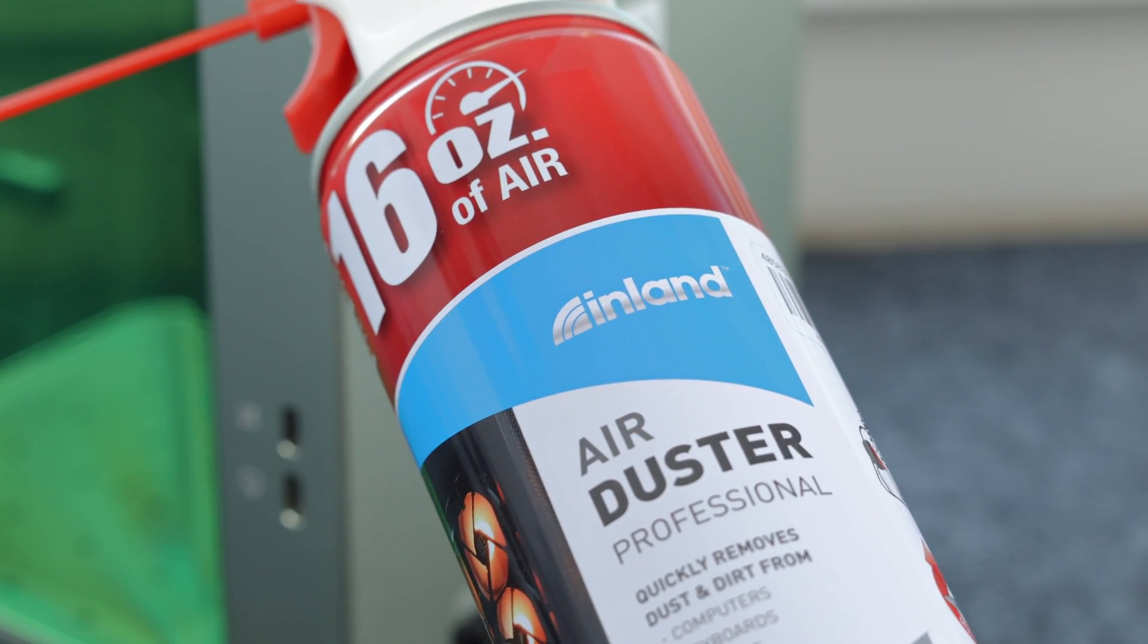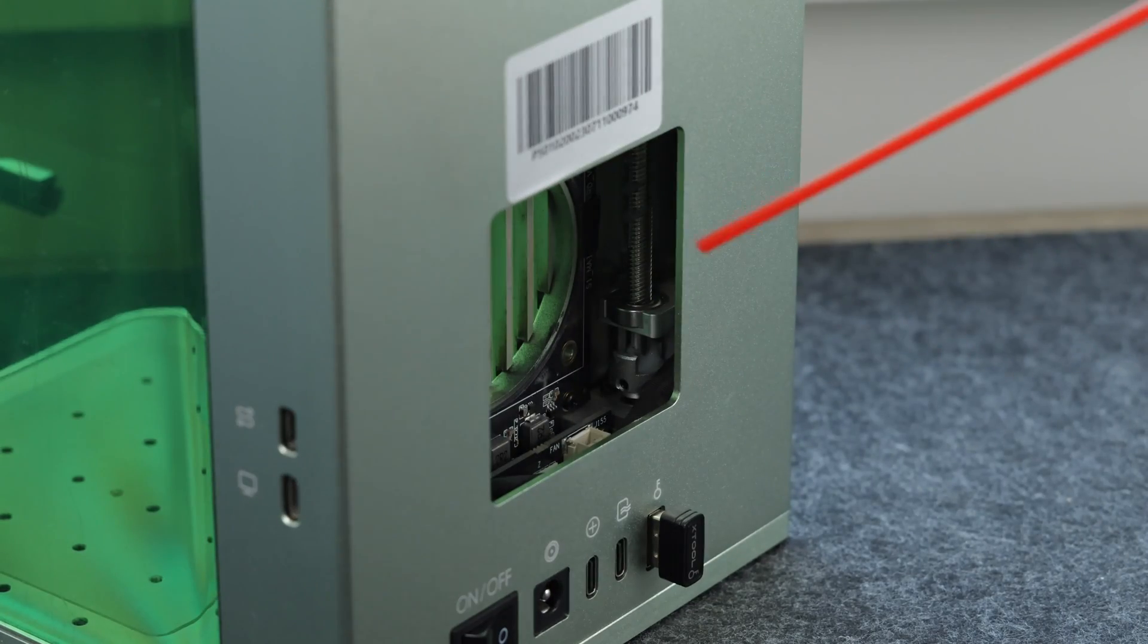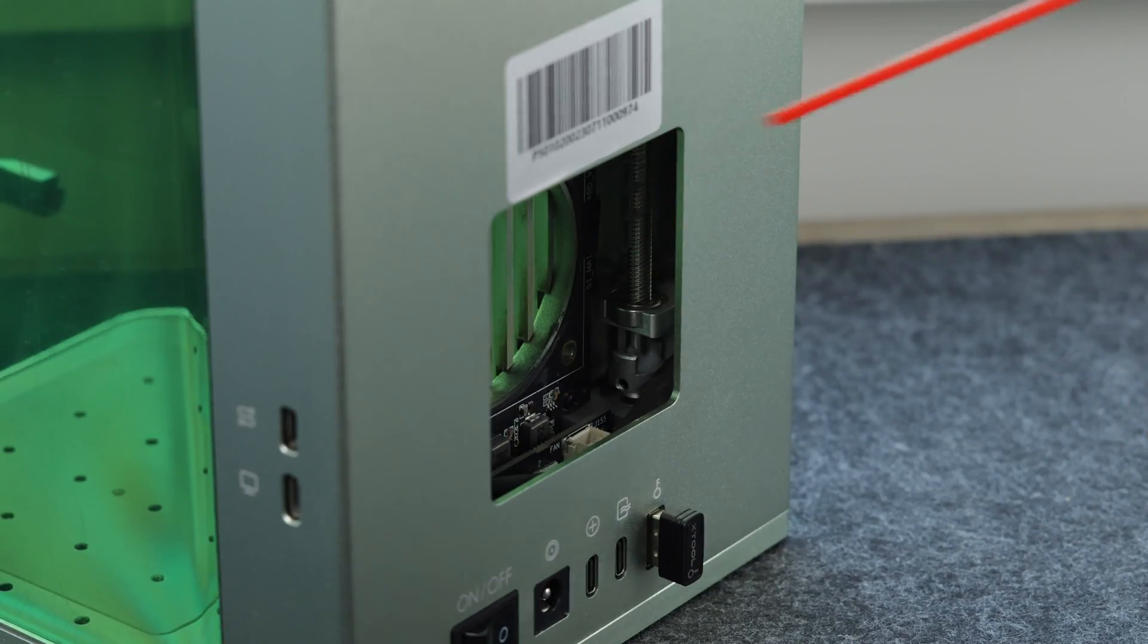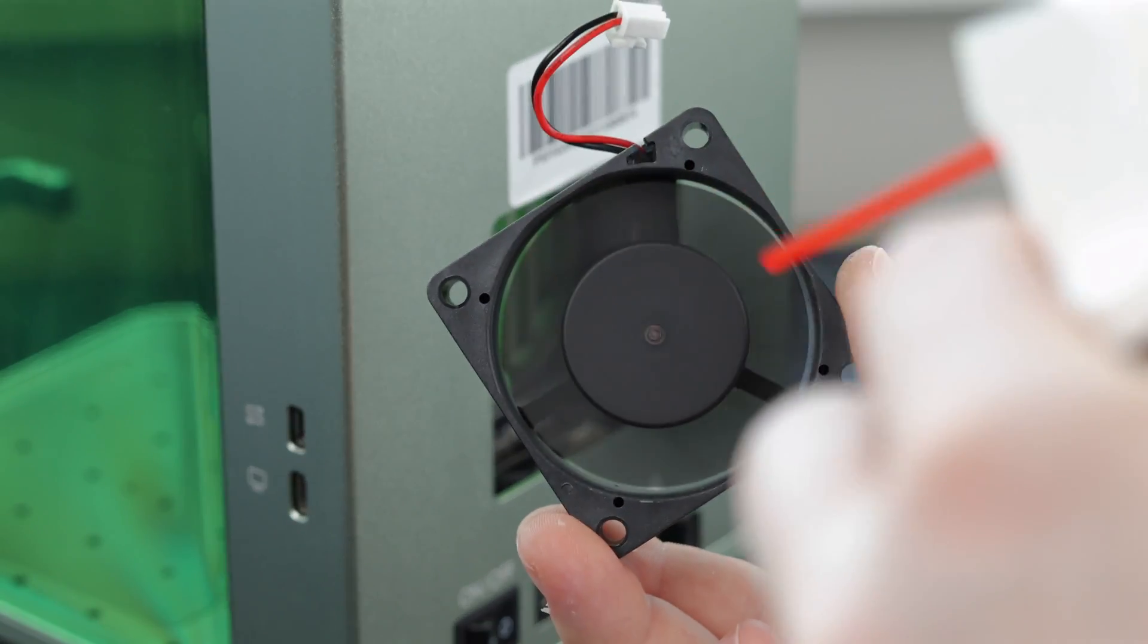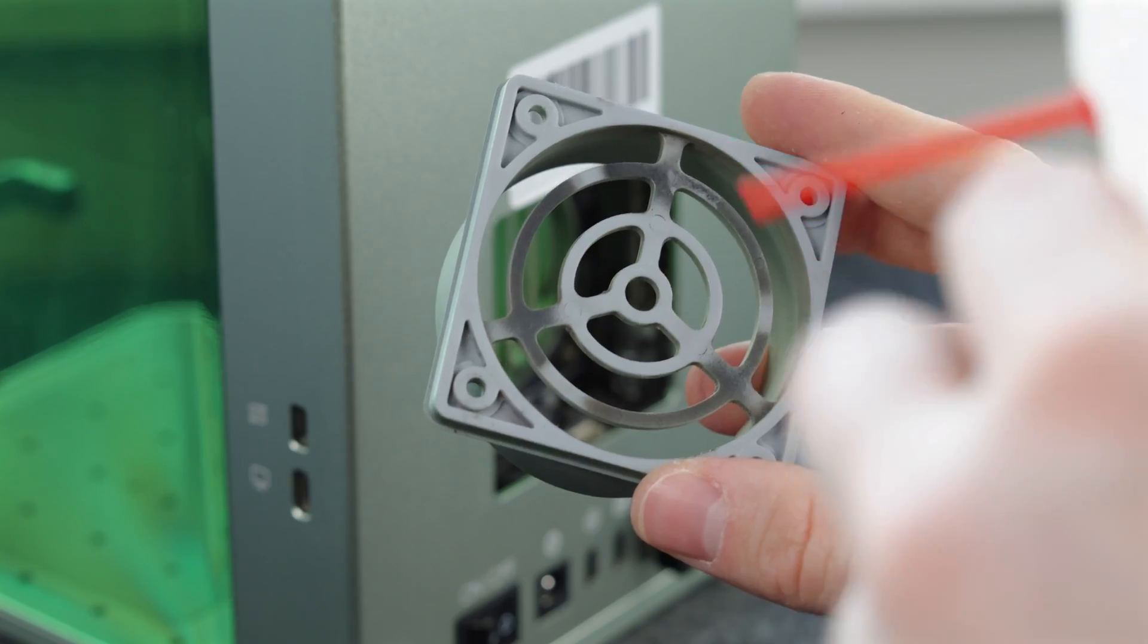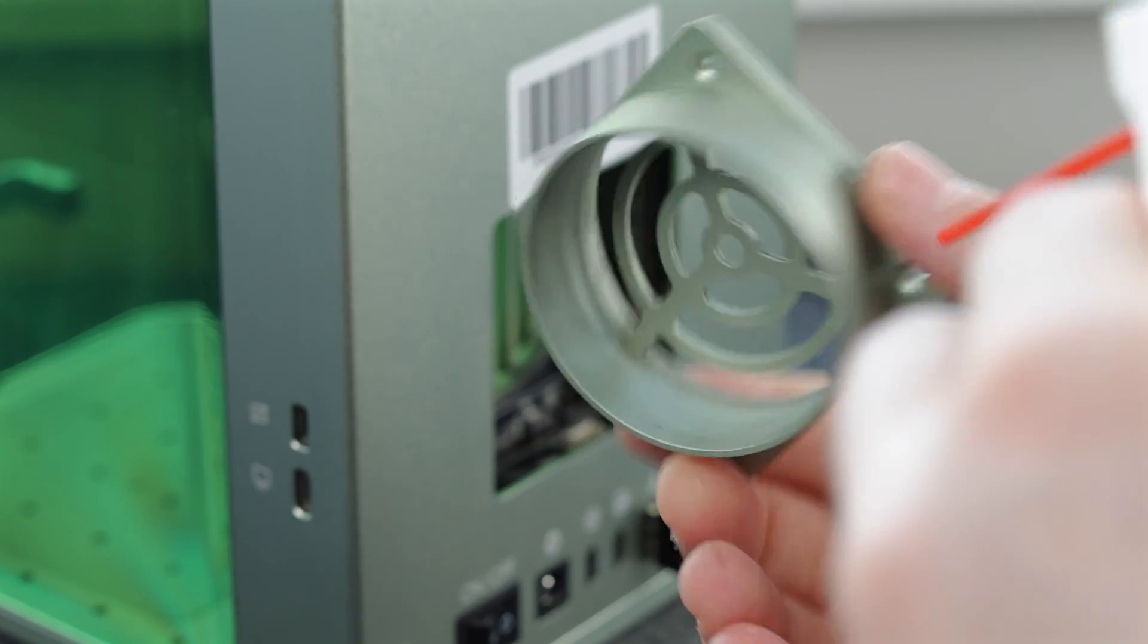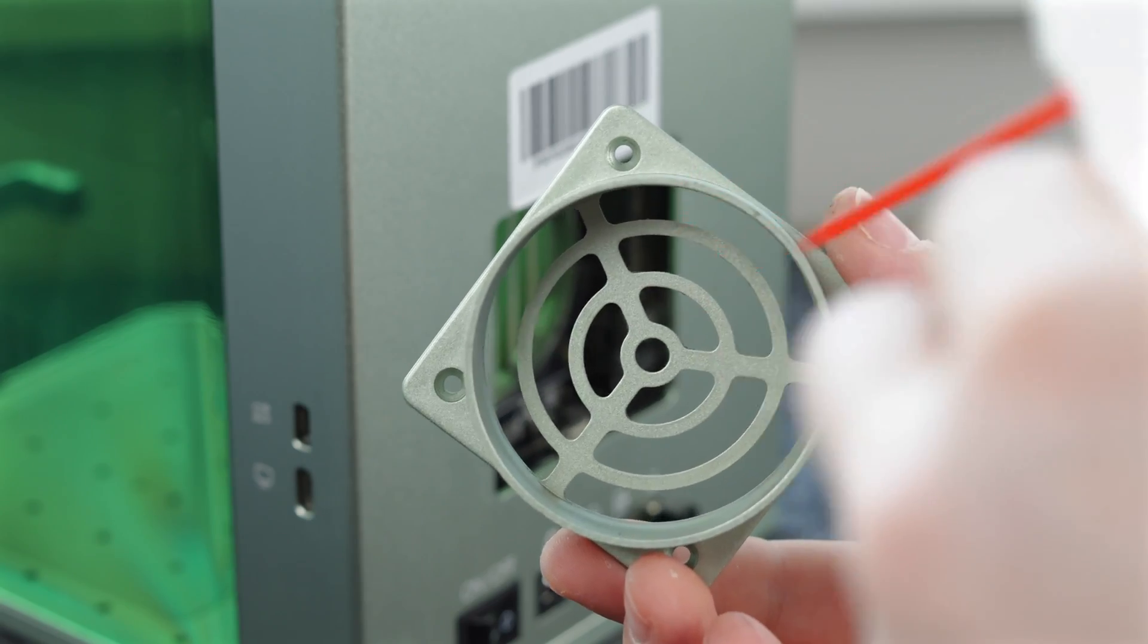We always have a few of these air duster cans to keep things nice and dust-free. There are some components at the back of the F1 that we can dust. We can also dust off the fan and the exhaust bracket before we wipe it down.